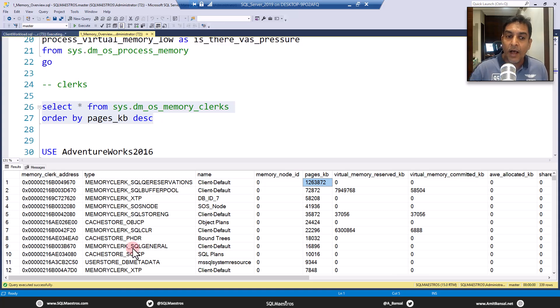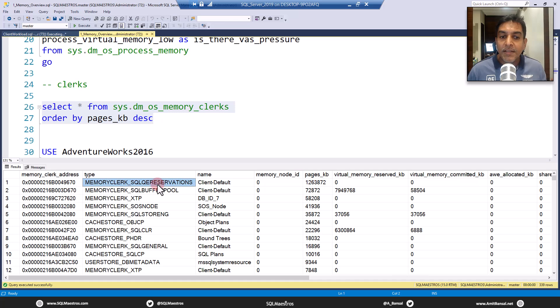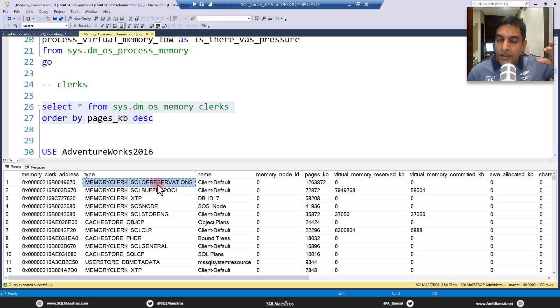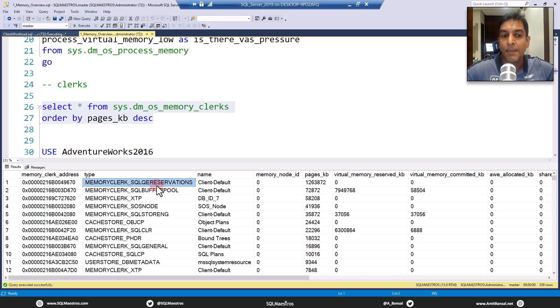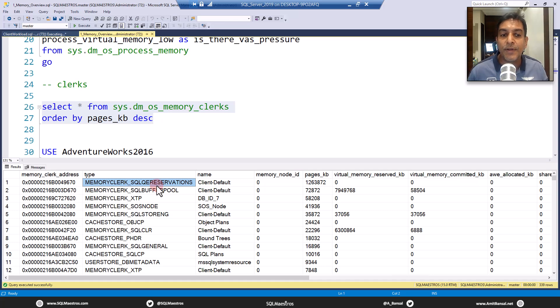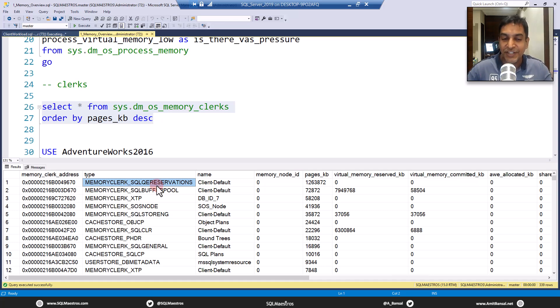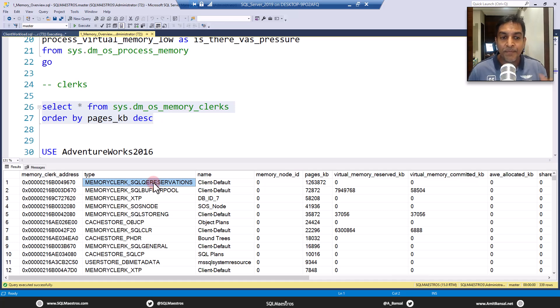Okay, you've got the answer that QE reservations clerk comes right on the top. Clerk is like every component inside SQL server has its own memory clerk. What is the SQL QE reservations? There's another video for that. So search in the channel or on SQL maestros.com.